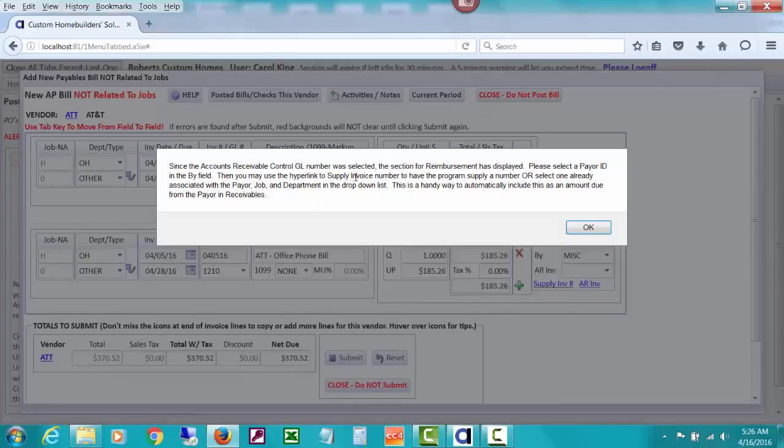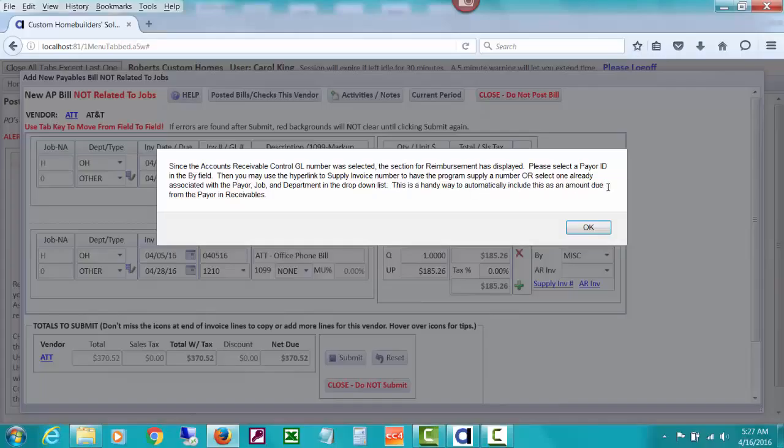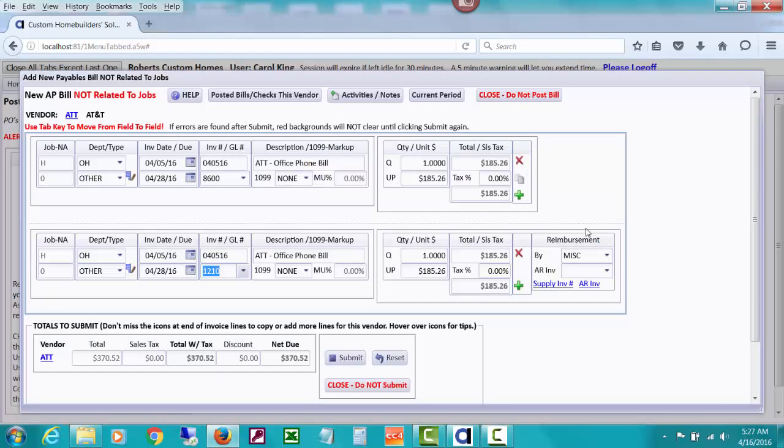It's saying since the accounts receivable control GL number was selected, the section for reimbursement has displayed. Please select a payer ID. This is a handy way to automatically include this as an amount due from the payer in receivables.